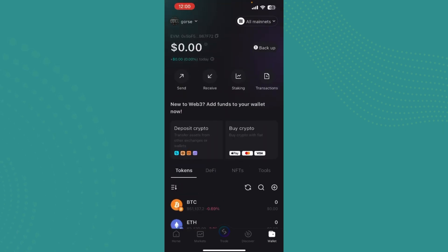Over here you can see the send option, receive, staking, transactions, and right under there you can find deposit crypto and buy crypto. Since we're trying to buy crypto, we just need to go ahead and tap on buy crypto over here.